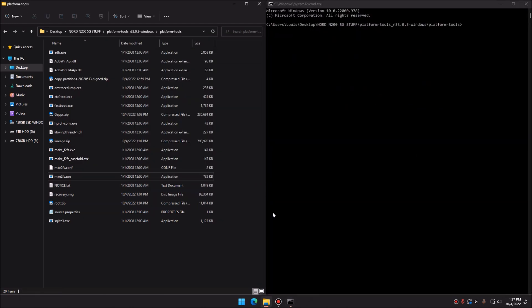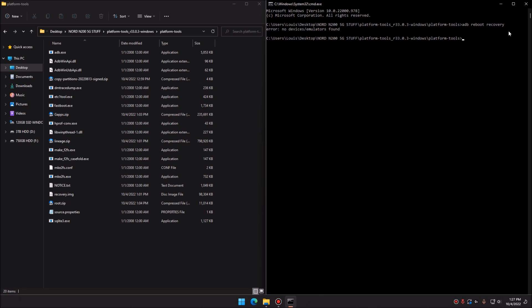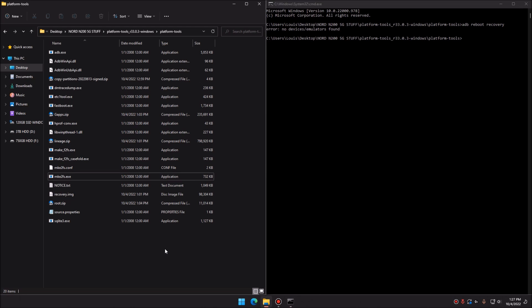Once flashing is done, reboot into recovery mode. It should give you the option automatically; if not, type 'adb reboot recovery'. Assuming everything worked correctly, your phone should boot into a new basic-looking interface — kind of like a very basic operating system. If you see that on your phone, you've completed the steps correctly.